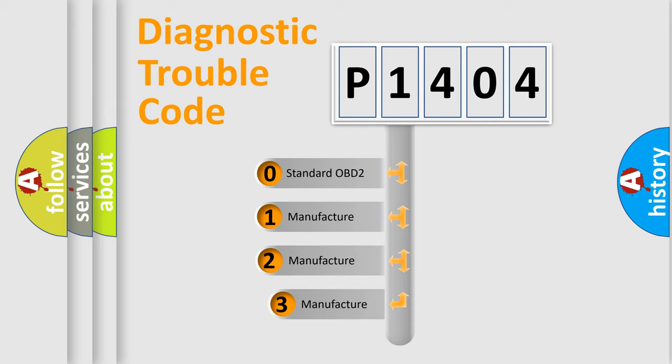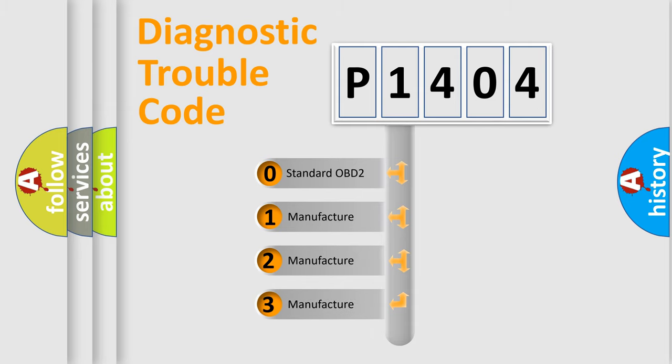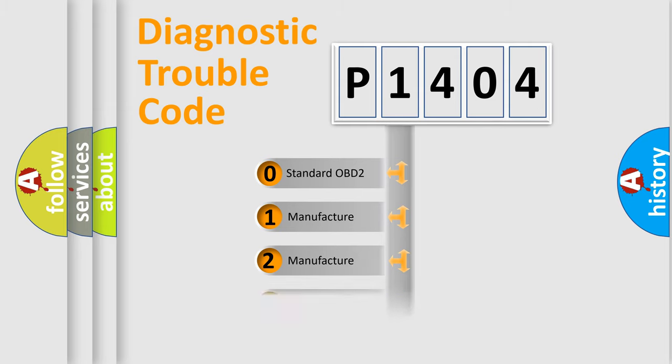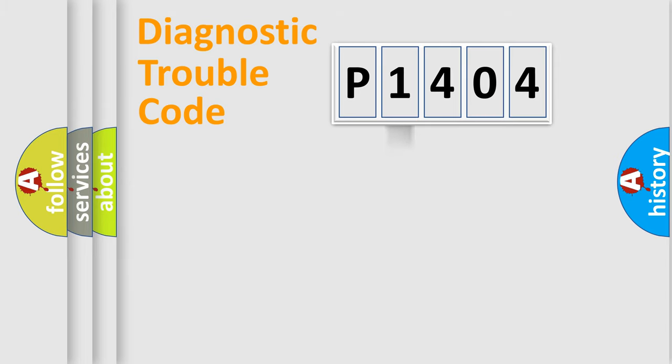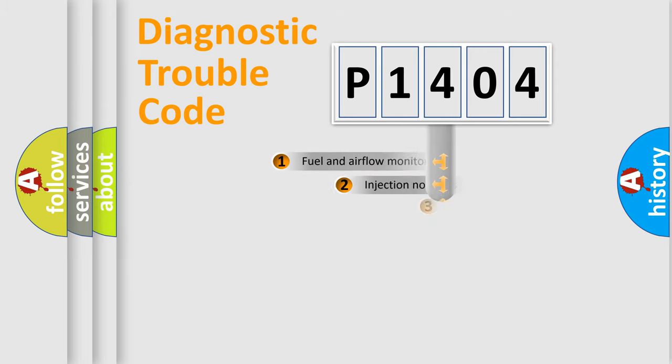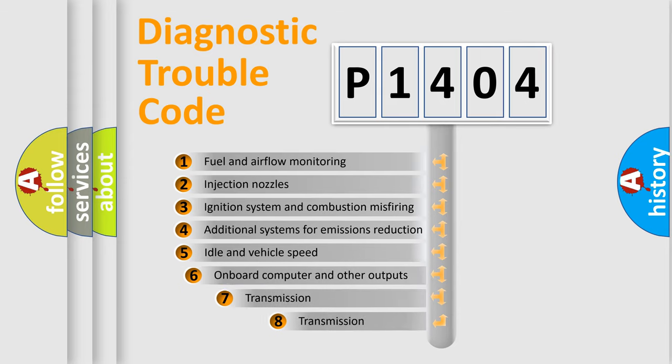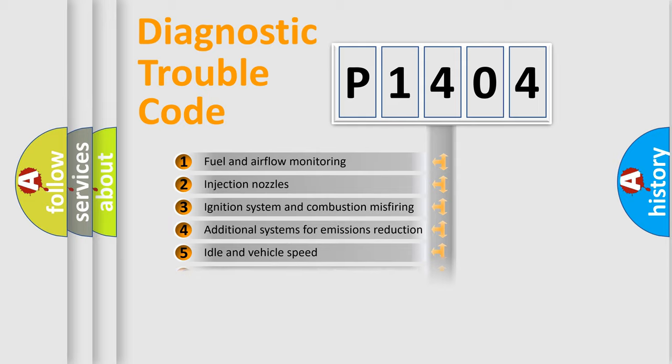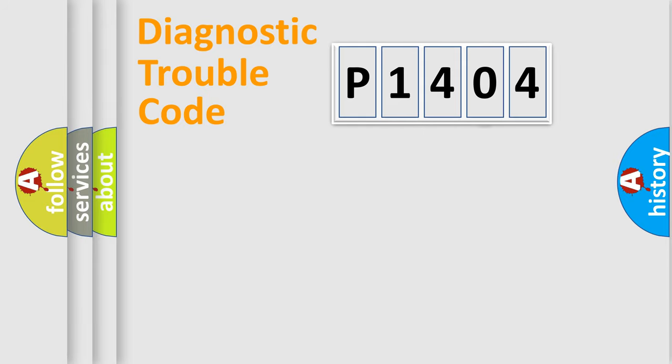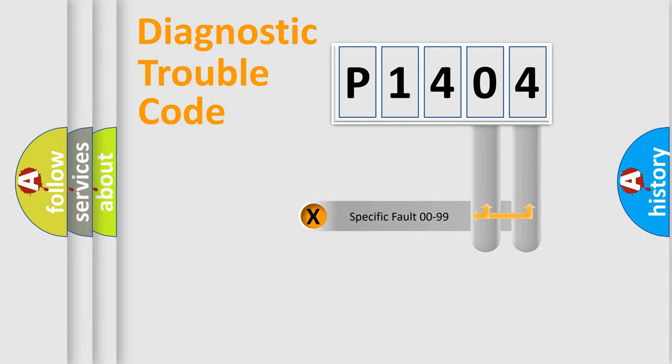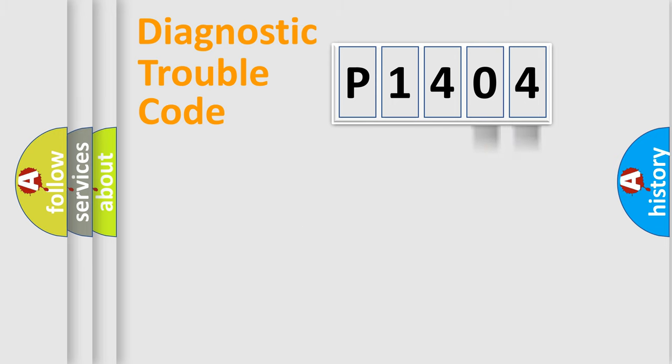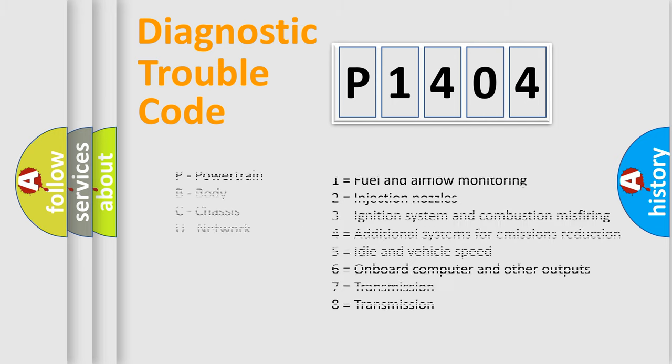If the second character is expressed as zero, it is a standardized error. In the case of numbers 1, 2, or 3, it is a more prestigious expression of the car-specific error. The third character specifies a subset of errors. The distribution shown is valid only for the standardized DTC code. Only the last two characters define the specific fault of the group. Let's not forget that such a division is valid only if the other character code is expressed by the number zero.